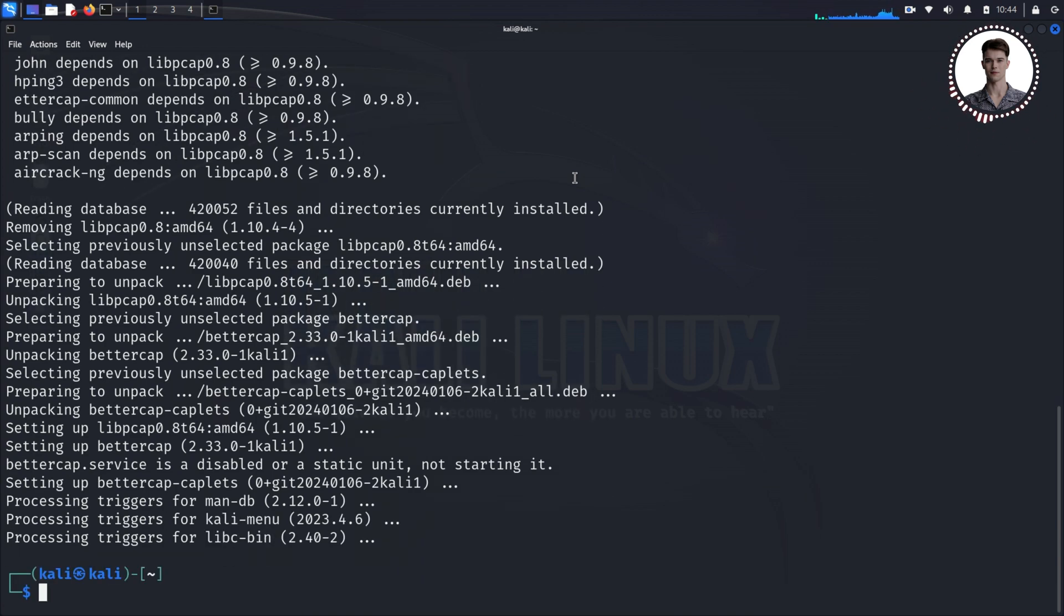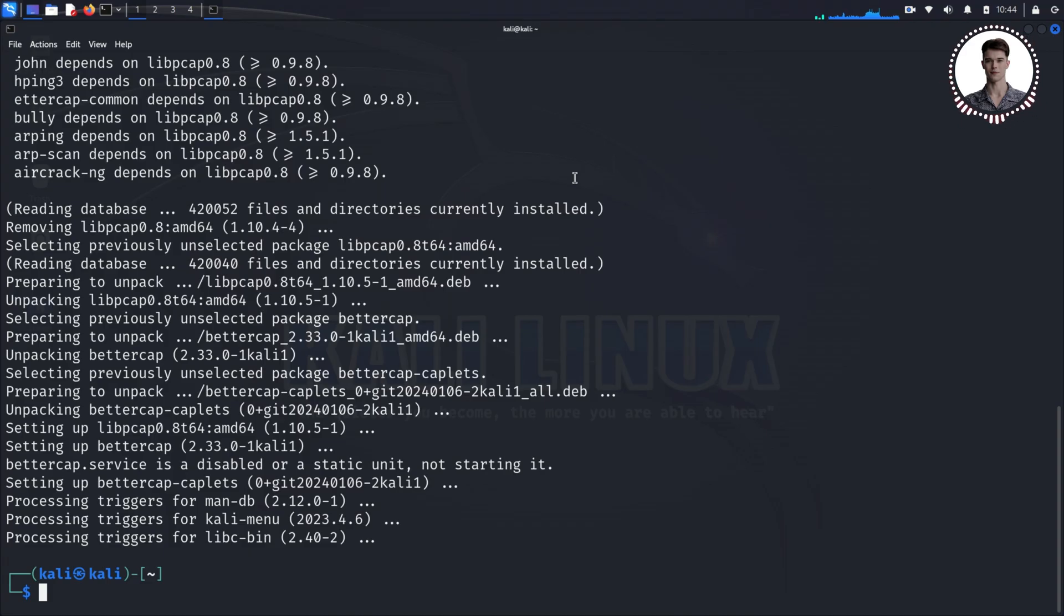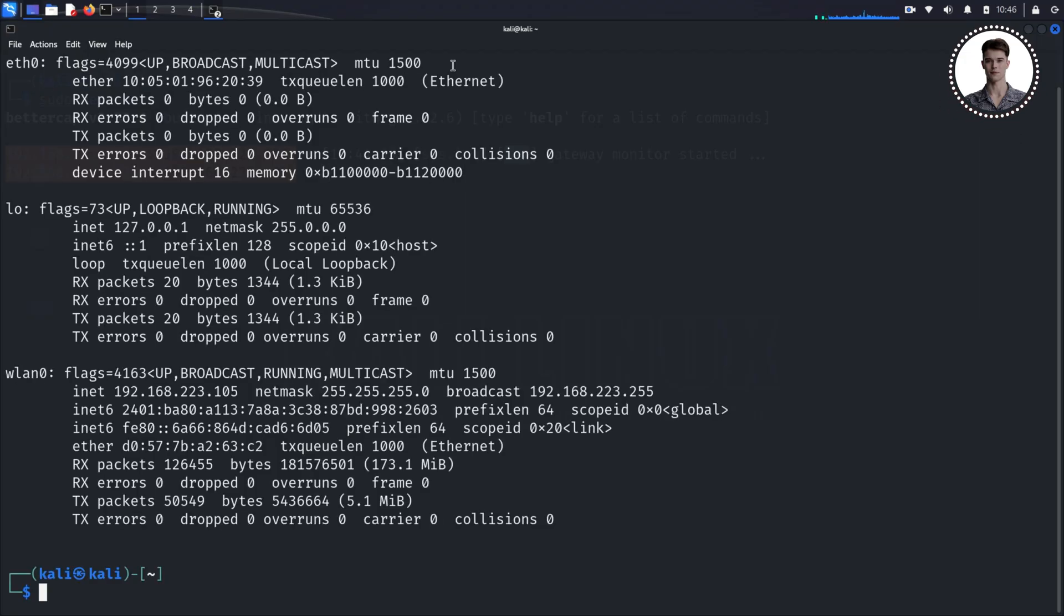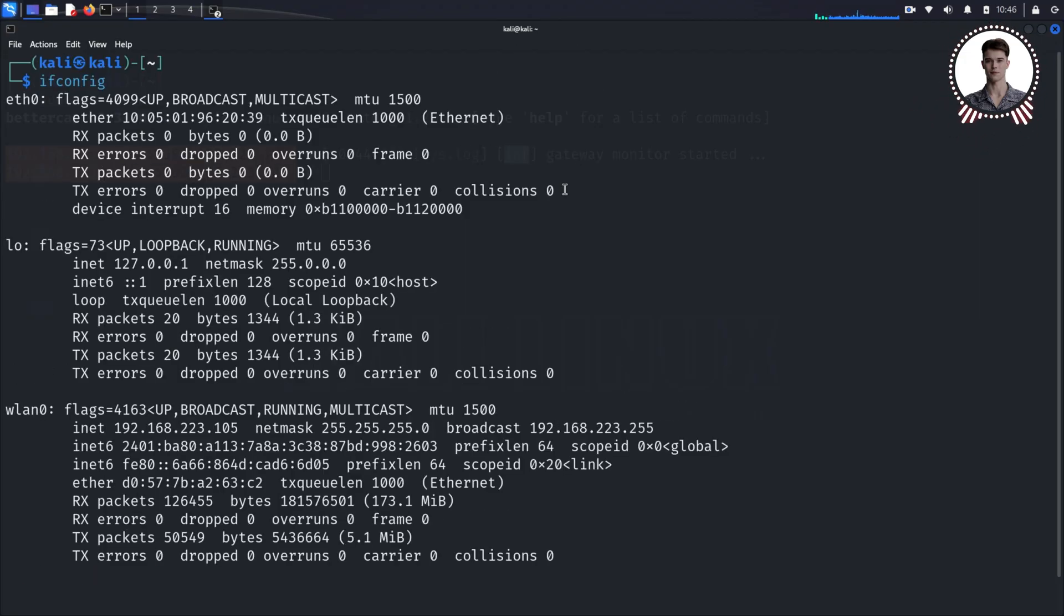Great, now we have BetterCap installed. But before we run it, we need to know which network interface we're using. Think of a network interface as your computer's gateway to the network, like a door that data passes through. Type 'ifconfig' in the terminal. This will show you a list of your network interfaces. Look for wlan0 if you're on Wi-Fi, or eth0 if you're using an ethernet cable.